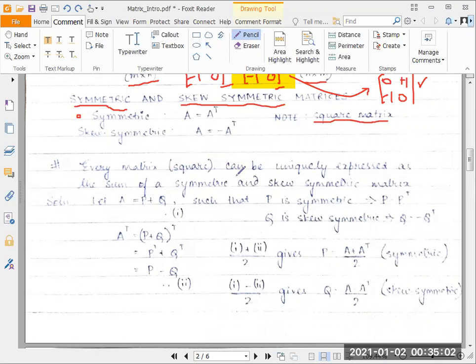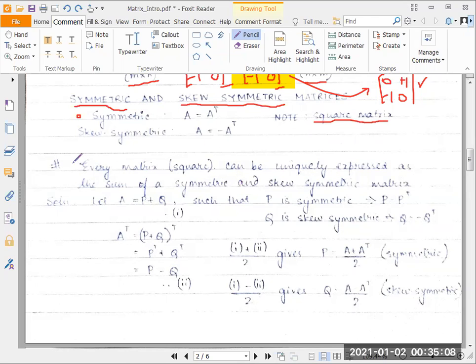Every square matrix can be uniquely expressed as the sum of a symmetric and skew-symmetric matrix. We need to prove this statement.